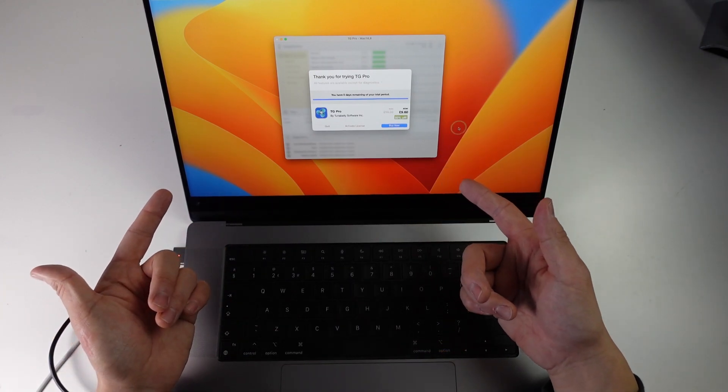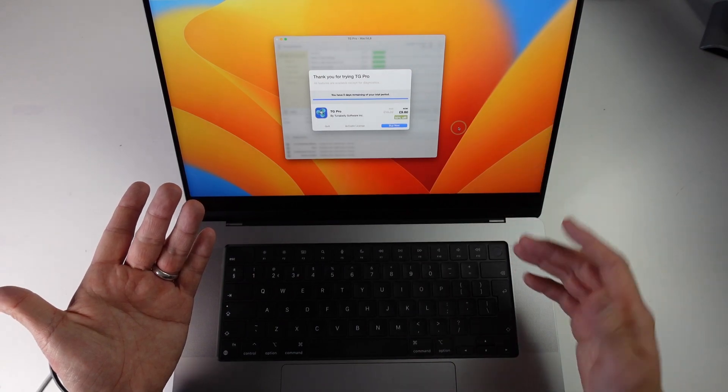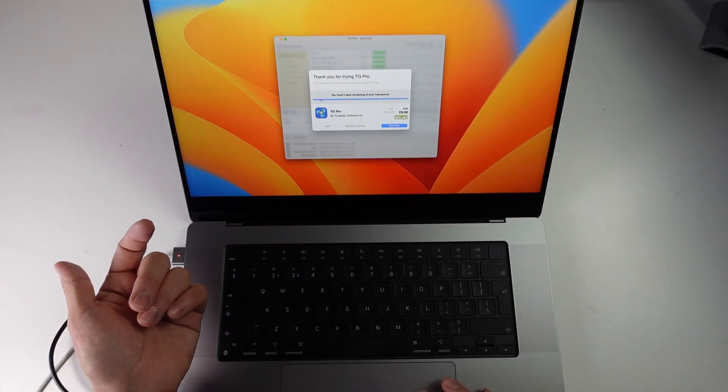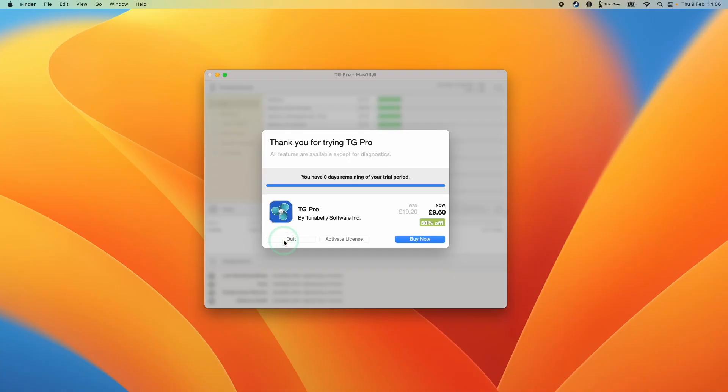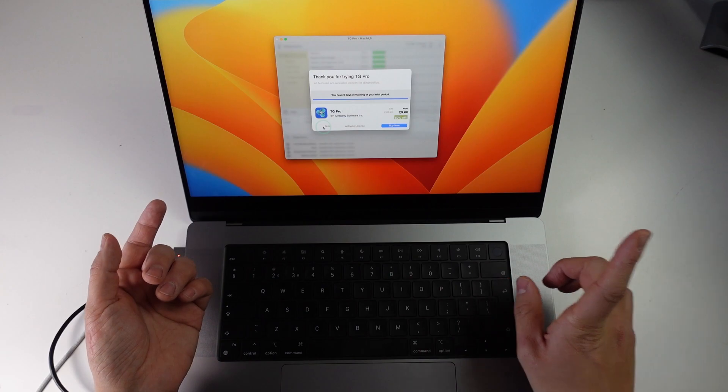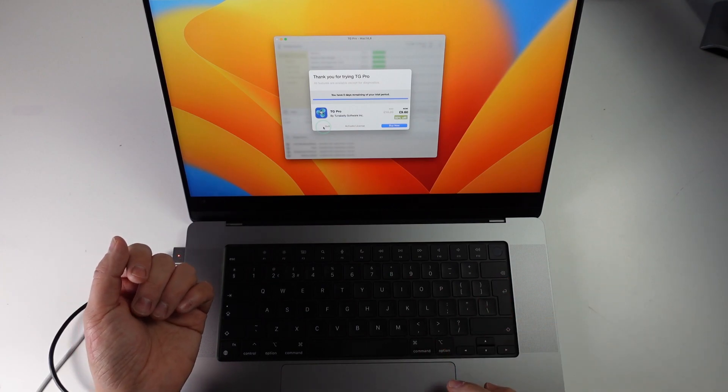So here, for example, we've got this application called TT Pro and we can't quit out of it. I'm pressing the quit button here and it's not letting us go. So unfortunately, we can't close this window the traditional way. I'm going to show you the first method of how to force quit an application.